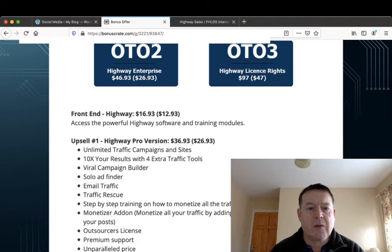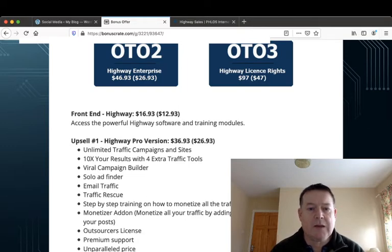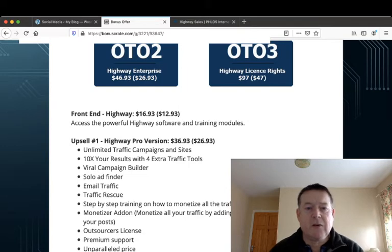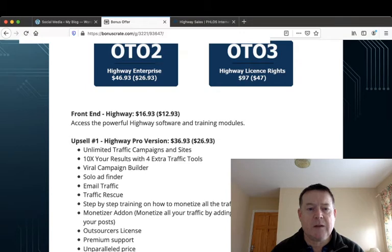Upsell number one then is the Highway Pro version for $36.93 and there's a downsell here for $26.93 where you get unlimited traffic campaigns and sites. You can 10x your results with four extra traffic tools. You get seven traffic tools within the front end and you get an extra four here in the upsell. You have a viral campaign builder, a solo ad finder, email traffic, traffic rescue.